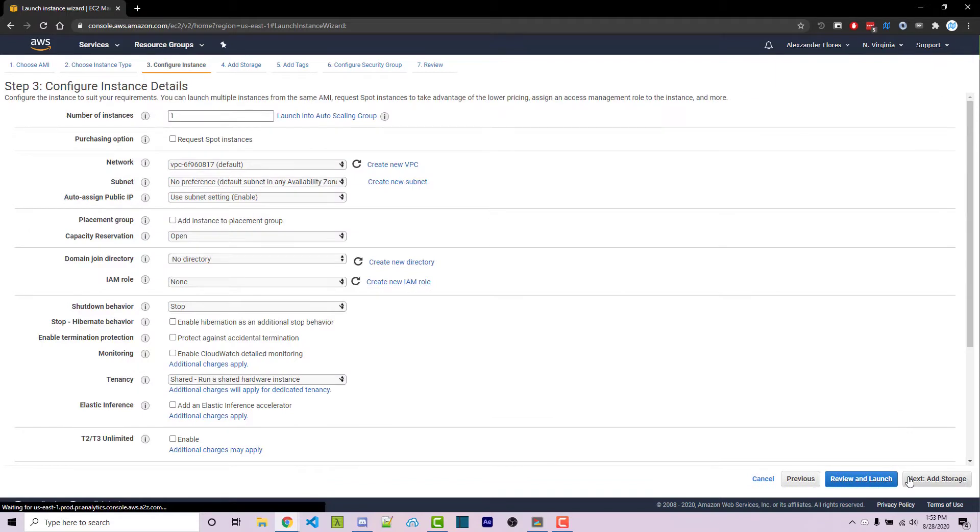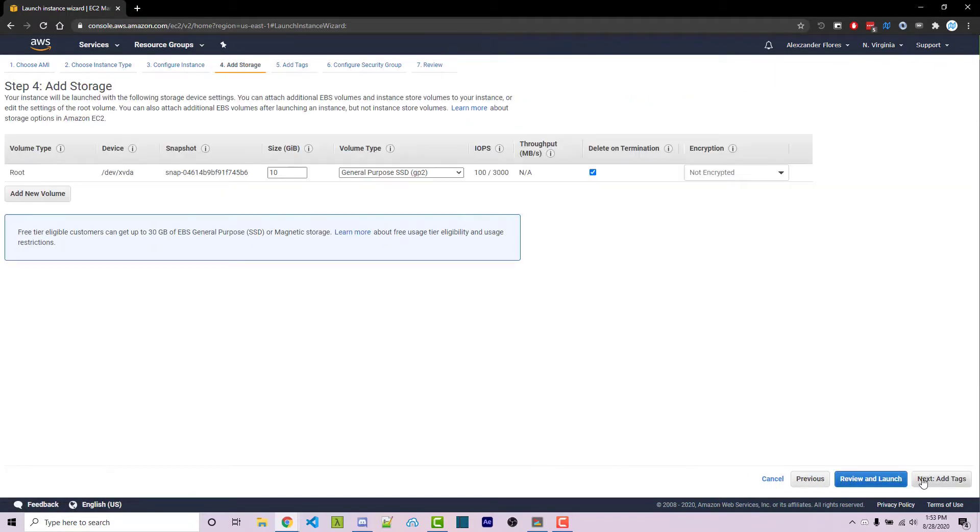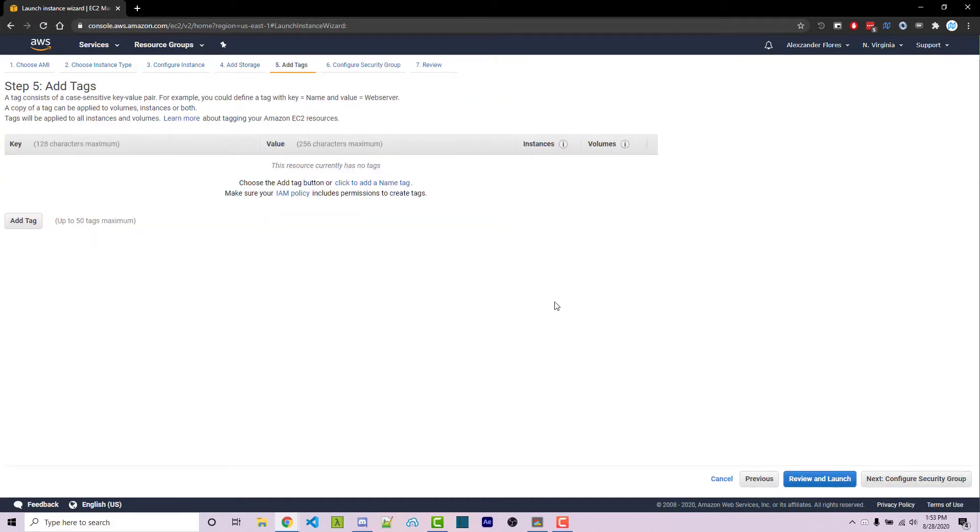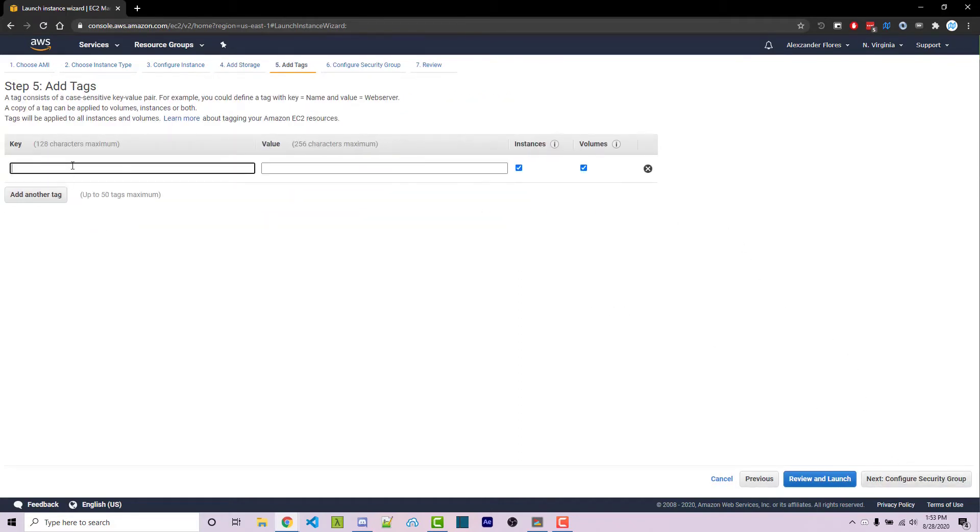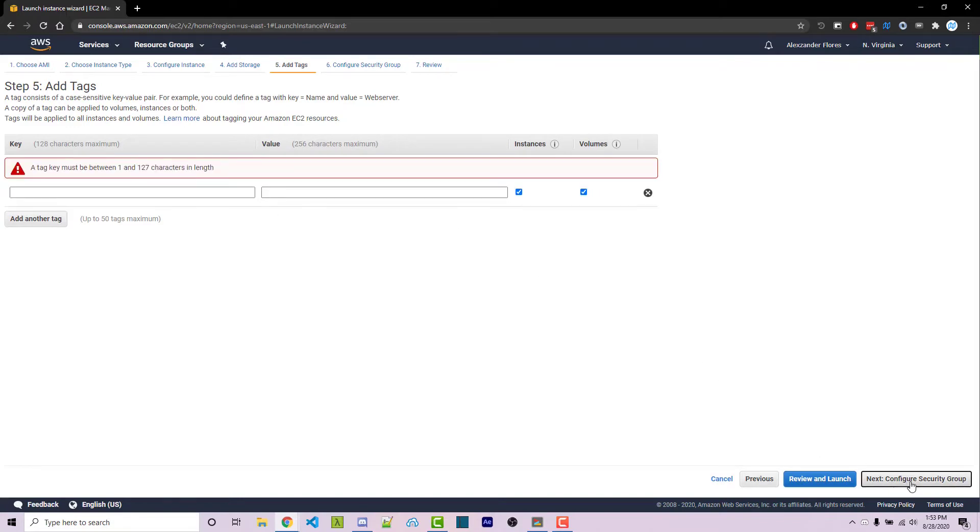We can then go to configure instance details. We're not going to change anything here. For add storage, we don't need to add any additional storage. We could add some tags if you want, but I'm not going to. So I'm just going to click on configure security group.